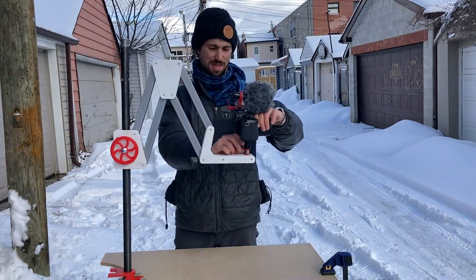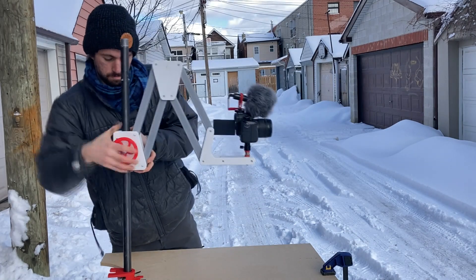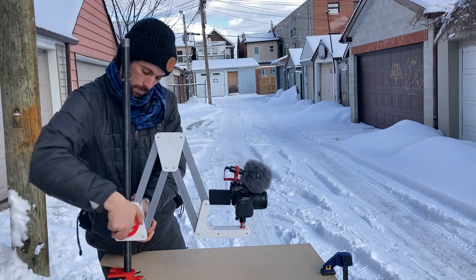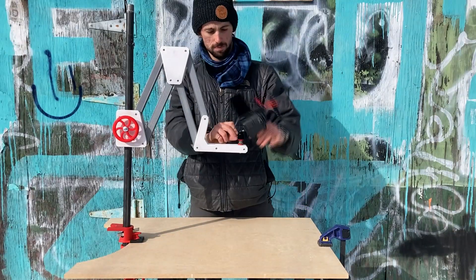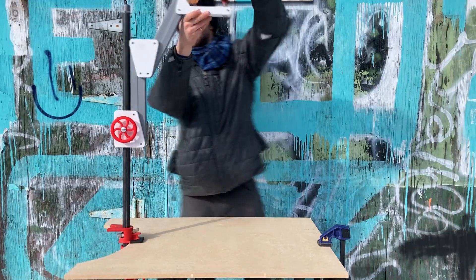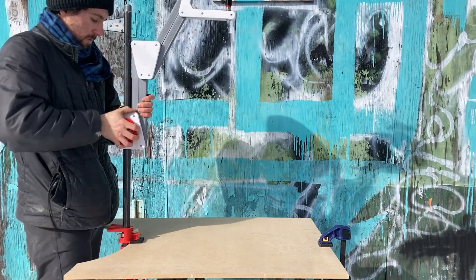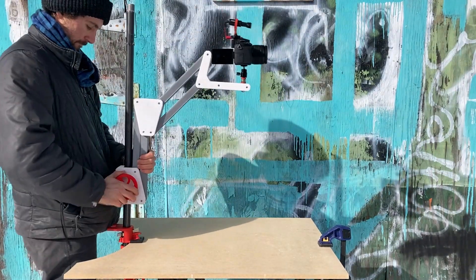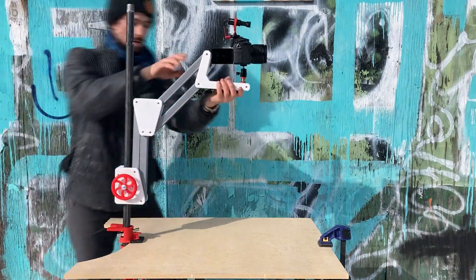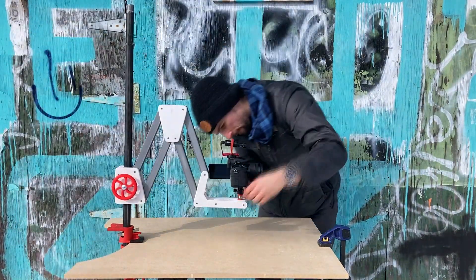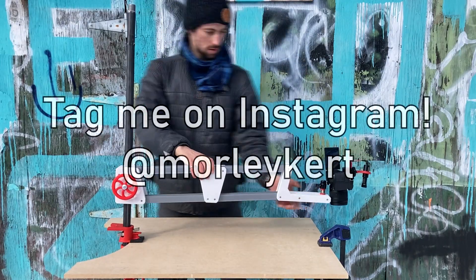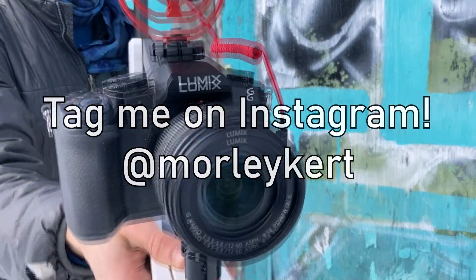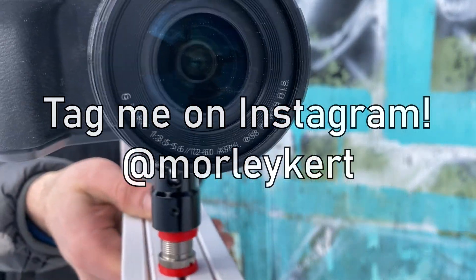I'm already using this camera arm in my tiny apartment workshop, and I'm so excited to explore all of the angles that I'll now be able to film from. If you purchased the files, I would love to see your 3D printed articulating arm. Please tag me on Instagram and show off your work!